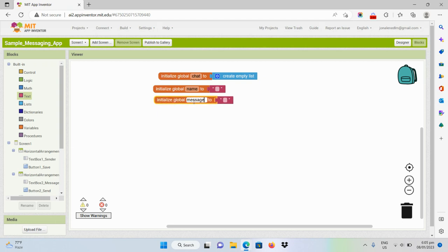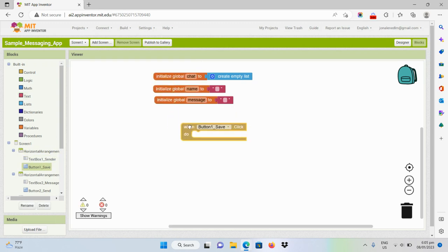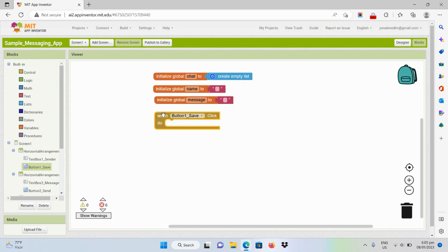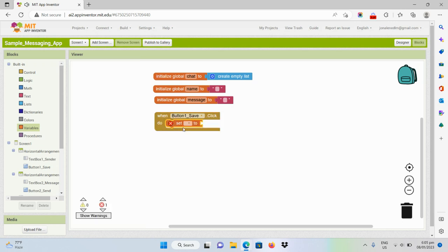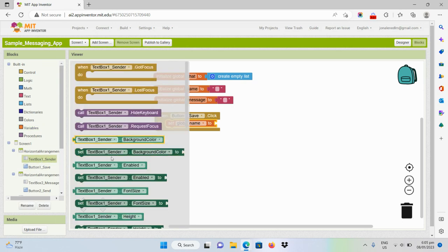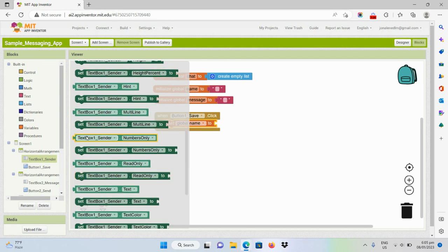Whenever the user clicks on the save button, the text on the sender text box should be saved. So we should set the global name into the text input of our user on the sender text box.